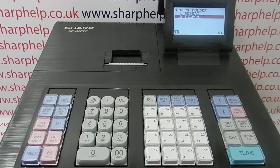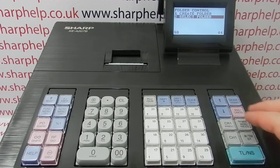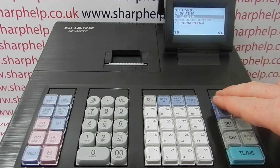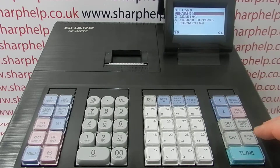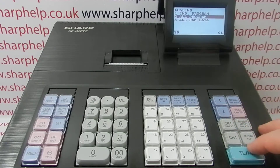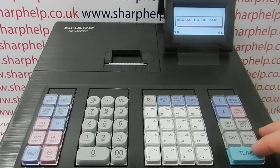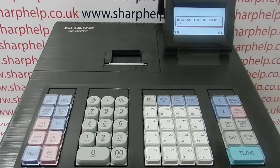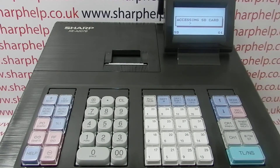In this case, select 'till pgm', select it by pressing enter, and then when you come back to the main menu of SD card, select loading and all program again. The till is now looking in the right part of the SD card for the programming information and will send it down to the register.